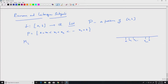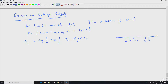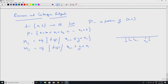Capital M_i is the supremum of the function f where x_{i-1} < y ≤ x_i, and small m_i is the infimum where x_{i-1} ≤ y < x_i. Since the function is bounded, these exist and are finite. In each interval, we are looking at the supremum and the infimum of the function.